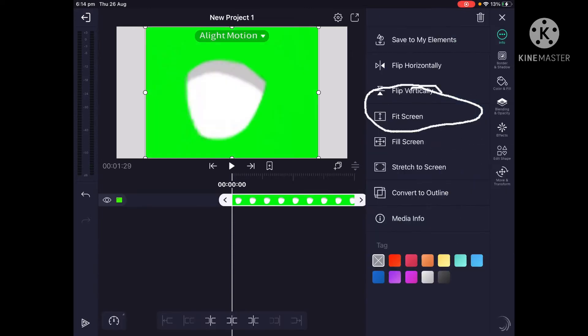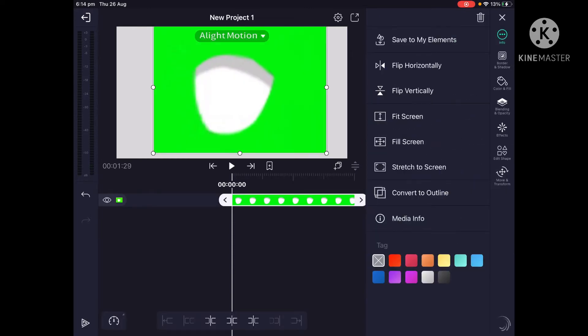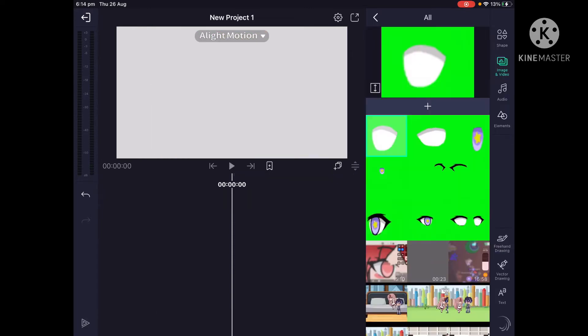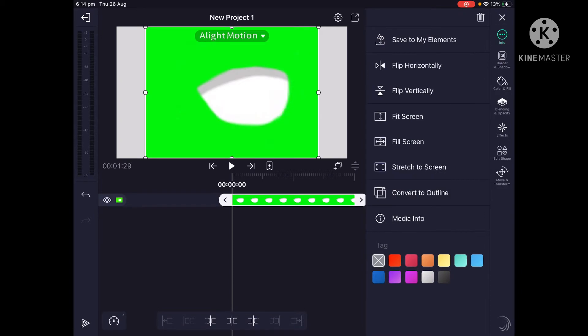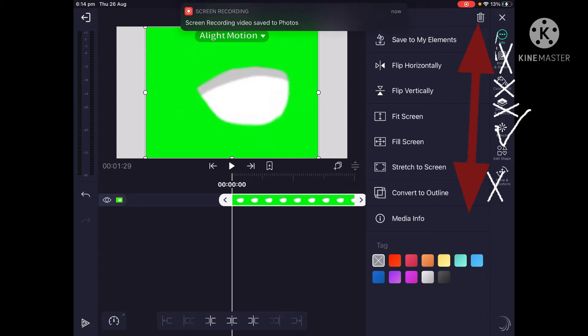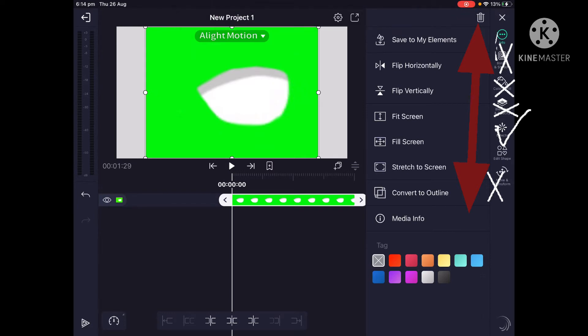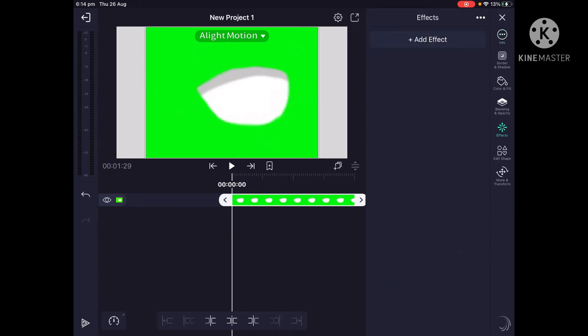And then this is where it gets kind of tricky. So I'm on info right now. Then it says border and shadow, you don't want that. It says color and fill, you don't want that. And then it says blending and opacity, you don't want that.